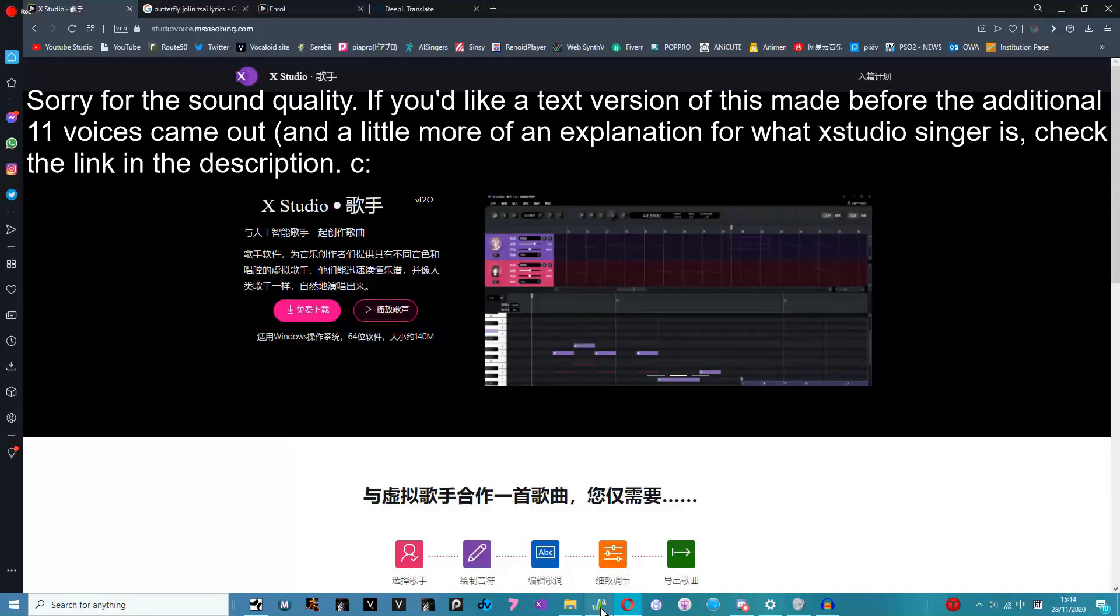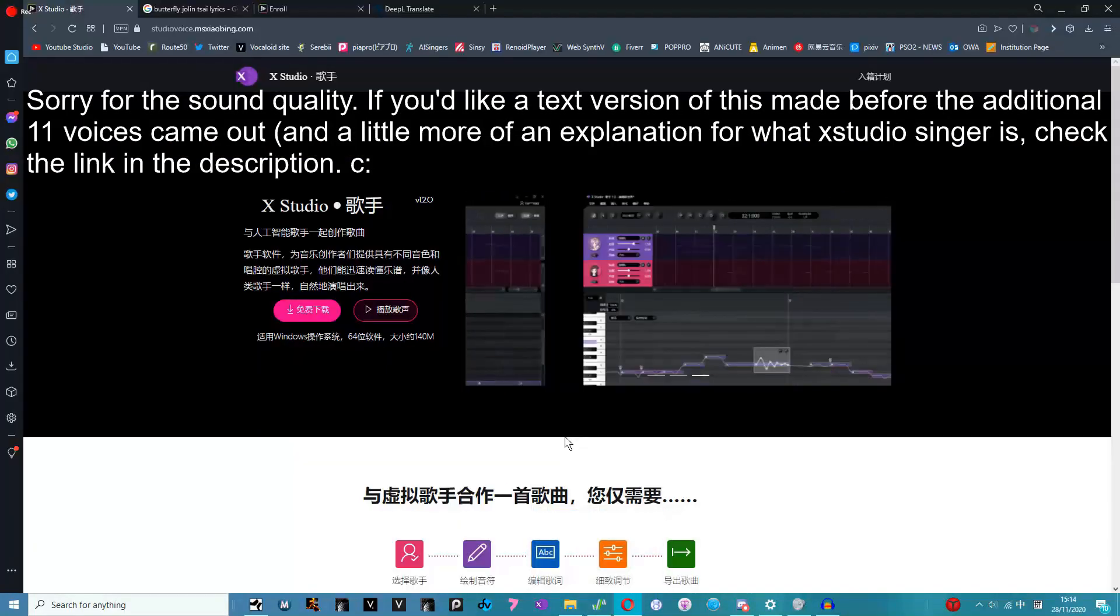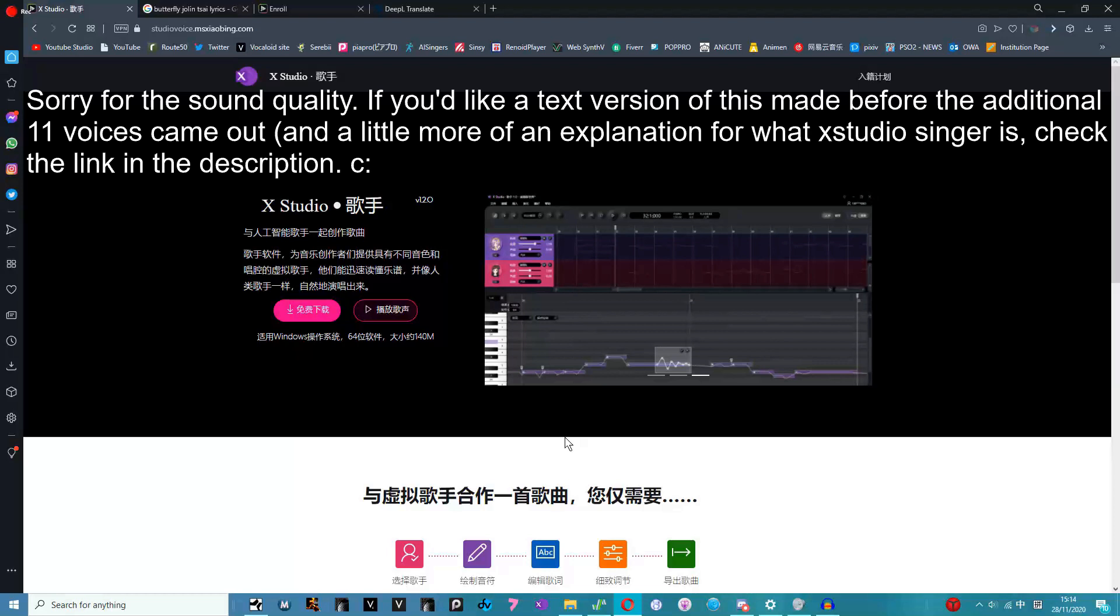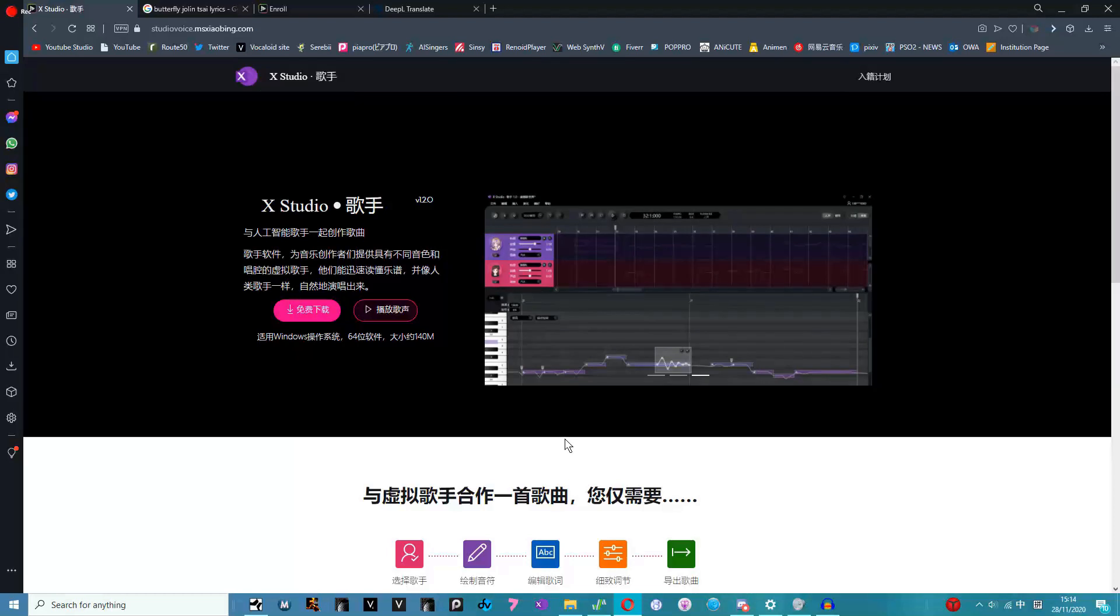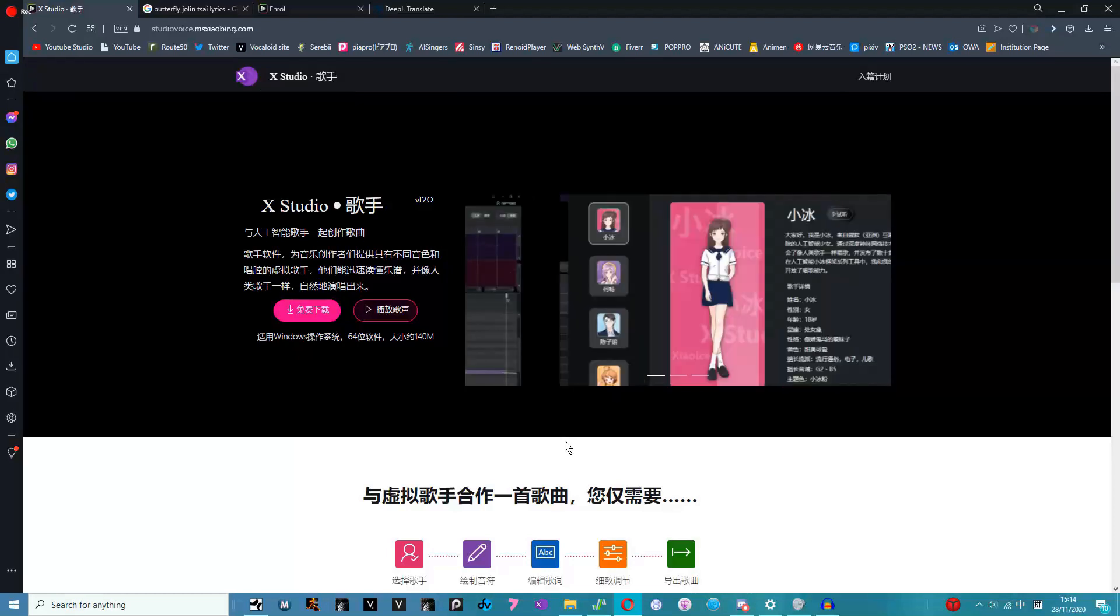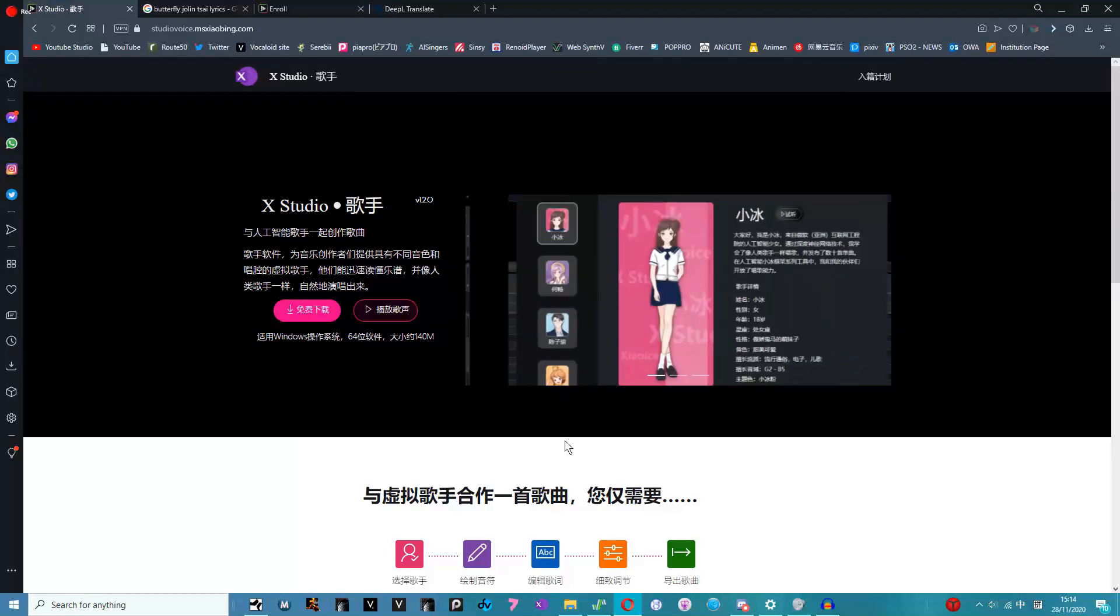Hey guys, so I was asked how to install XStudio and how to use it, so I thought I'd make a quick unscripted video just showing the basics of how to get it and get it running.